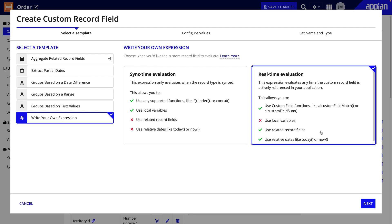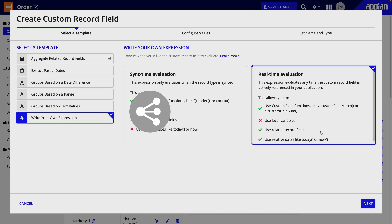So, especially when you're using the fields with interfaces, you should only use real-time custom record fields when you can't use a sync time field. You'll primarily use real-time custom record fields when you need to use related data or time-based data.